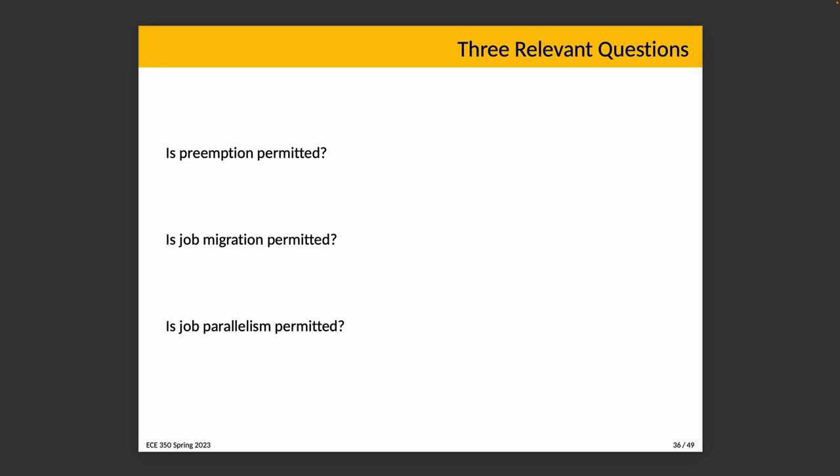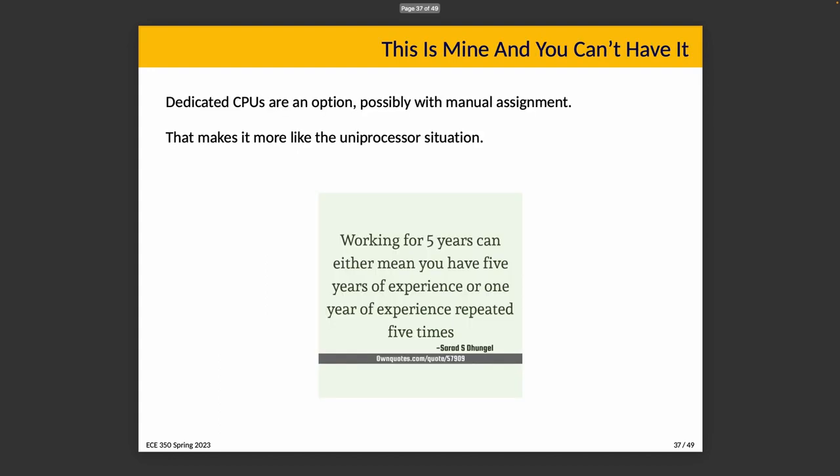Is job migration permitted? This is about whether a job is allowed to move from one CPU to another. Is job parallelism permitted, like can you have more than one CPU dedicated to this job? If we actually want to use the dedicated CPU approach, it means job migration is not permitted, and that's okay. Dedicated CPUs are an option and you can even have manual assignment where you say task one always executes on CPU zero and task two always executes on CPU one.